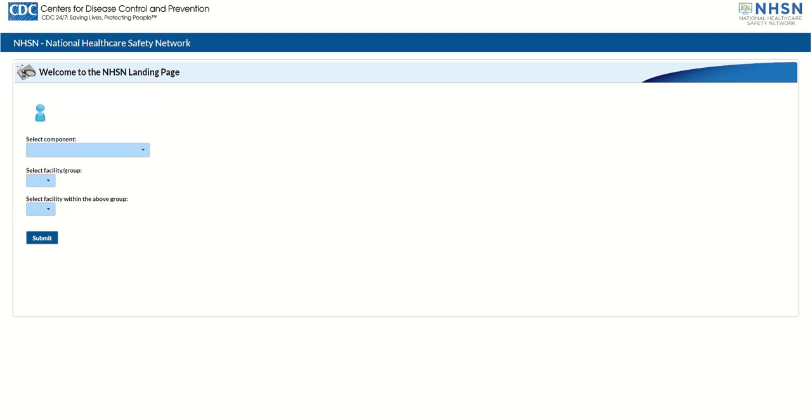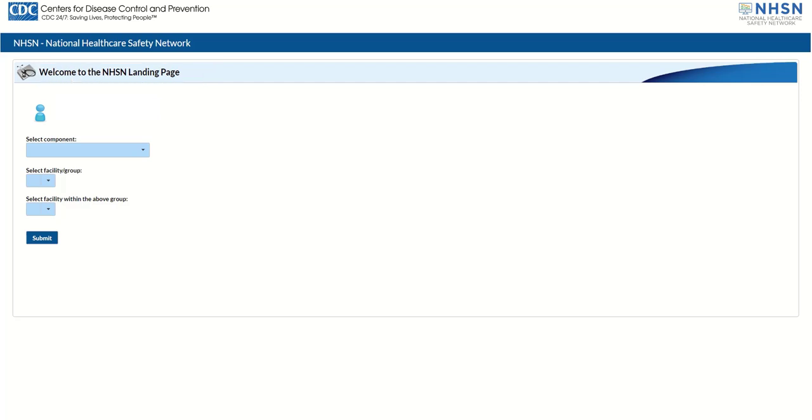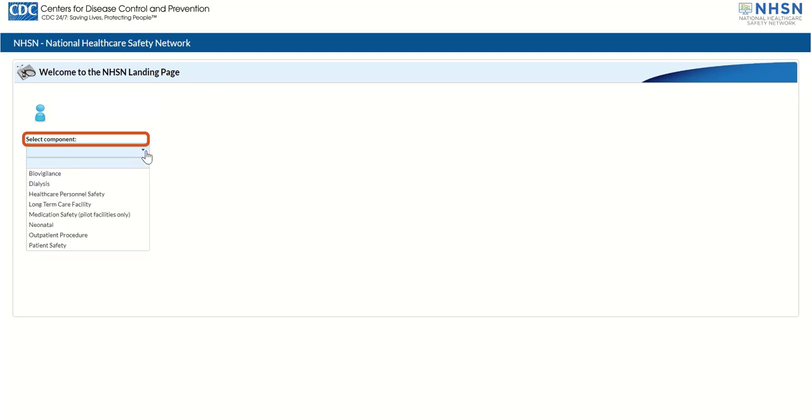You've now accessed the NHSN application, and the NHSN landing page is displayed. Next, select your reporting component under Select Component. Click the drop-down arrow to display the drop-down menu with a list of components. Now, click your component.